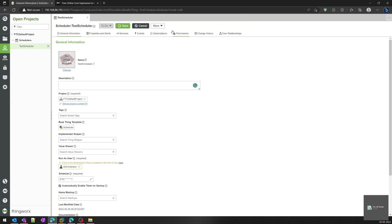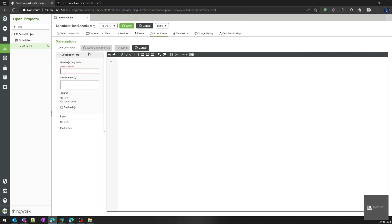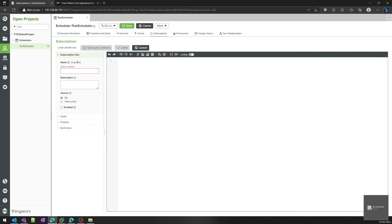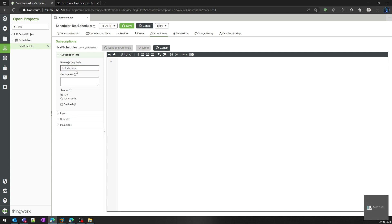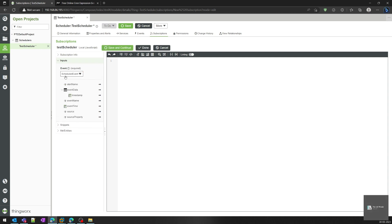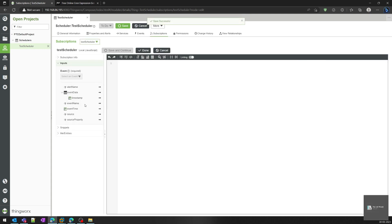We'll choose the cron string, save it, and our scheduler is ready. Next, go to Subscriptions and add a new subscription for the event. We've used the scheduler template and configured the cron string, so we get an event called the 'scheduled event'. We need to subscribe to that event so that whenever it triggers, it will run the service defined in the subscription. I'll name it 'scheduler', enable the subscription, and search for the scheduled event.